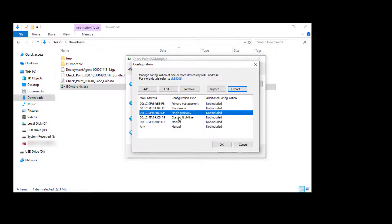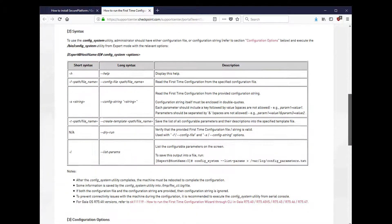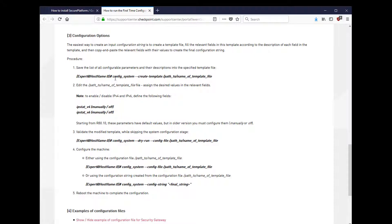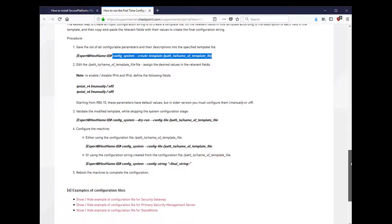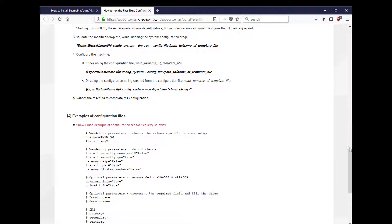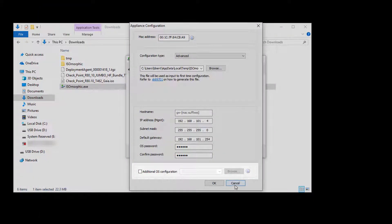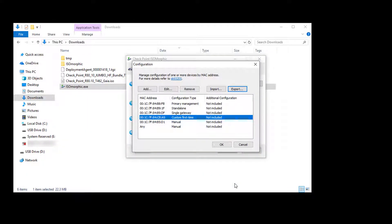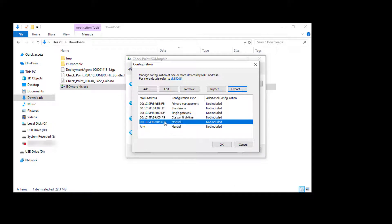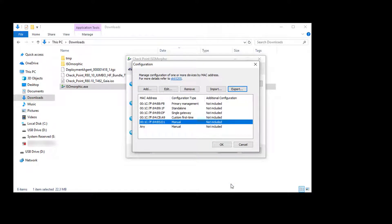If we select custom configuration, we specify the details using a template. Click on the link to SK69701 to see how to create your own template using the config_system command. There are also example configuration files which show the file syntax, like this gateway only example. Notice at the bottom of each configuration there is an option to include a script for additional OS configuration using Clish commands. In the last two examples we can choose to only do the network configuration and have the user run through the first-time wizard for product configuration, similar to the default any configuration.